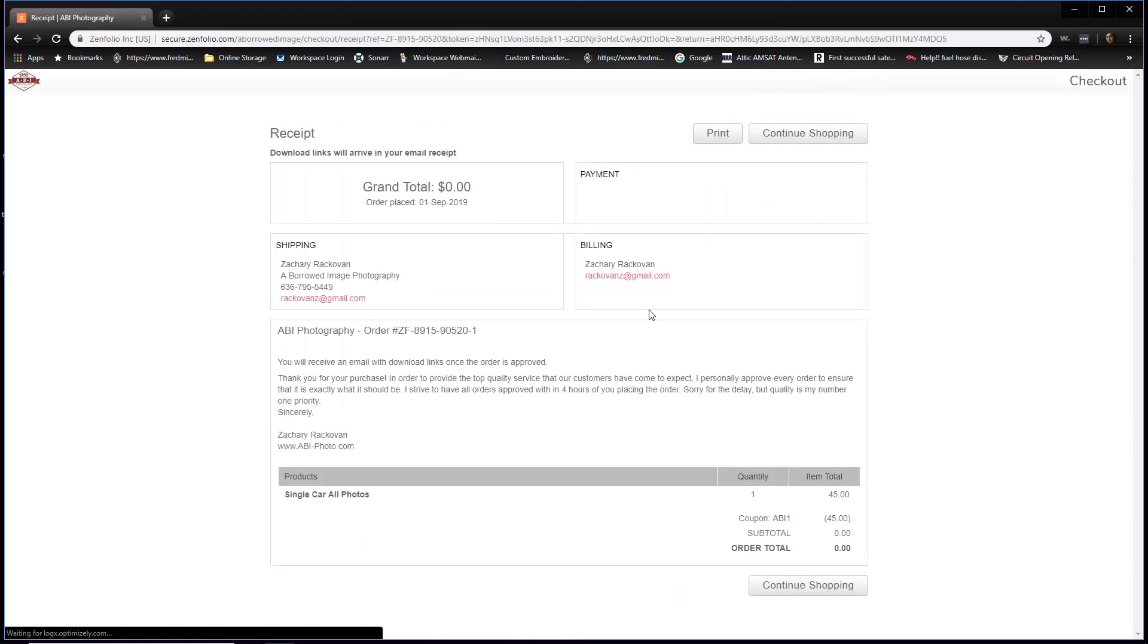And that's it. It's all done. You're going to get an email shortly from the website that will give you a link to where to download your finalized images.